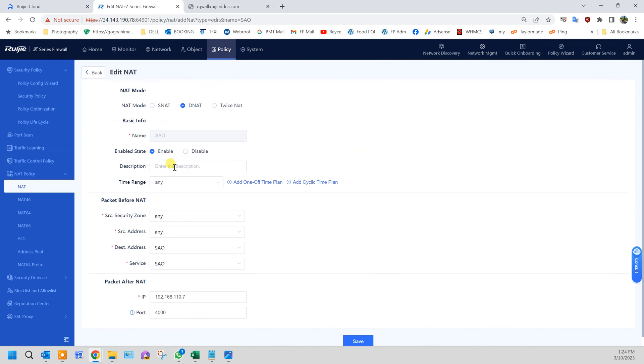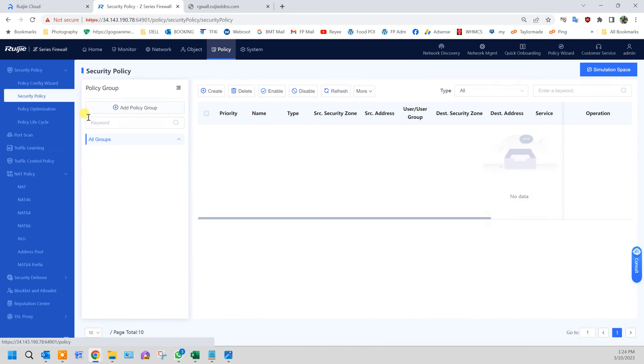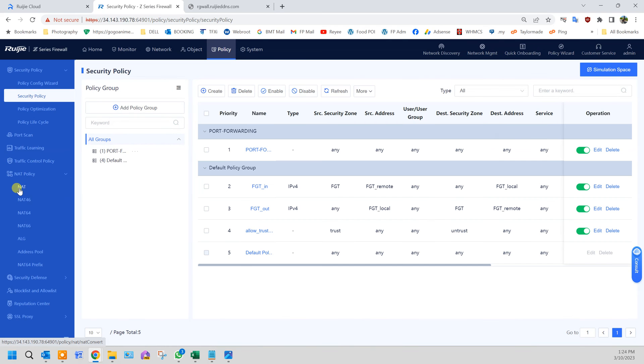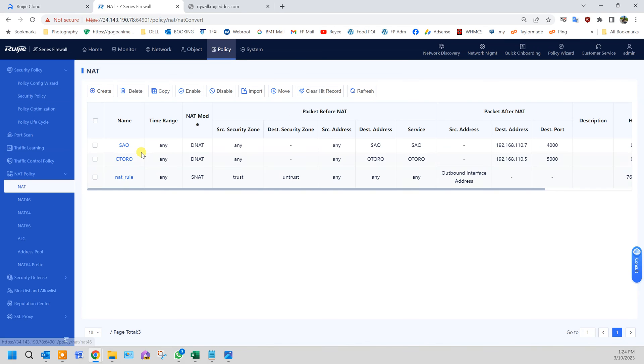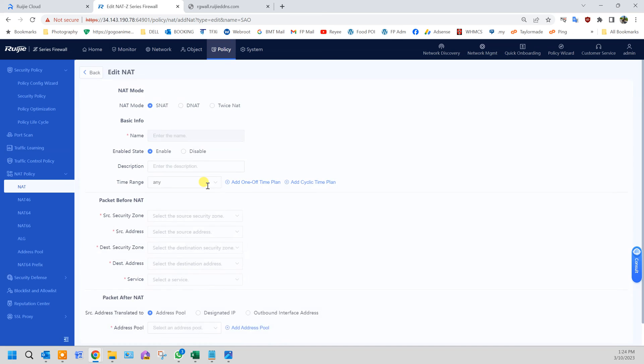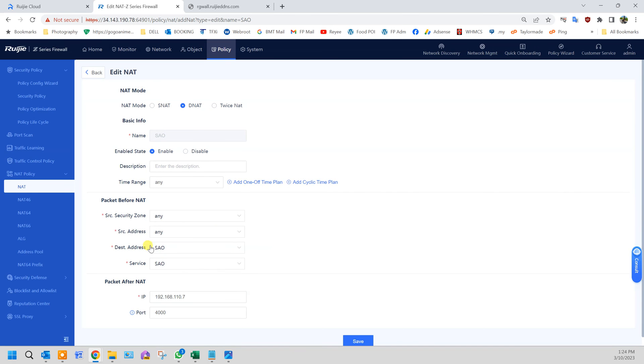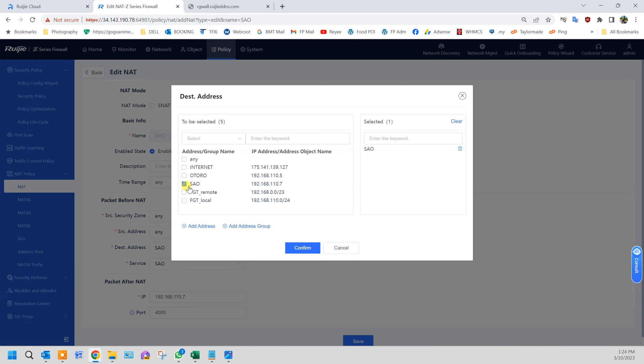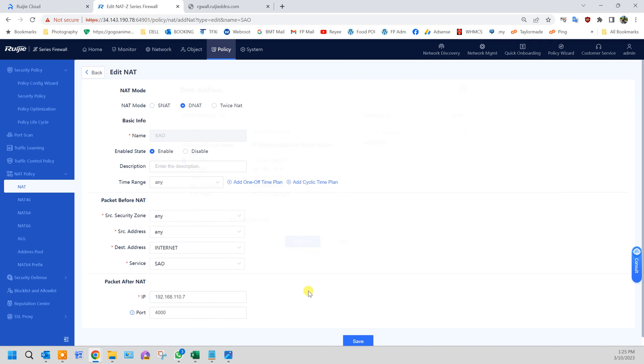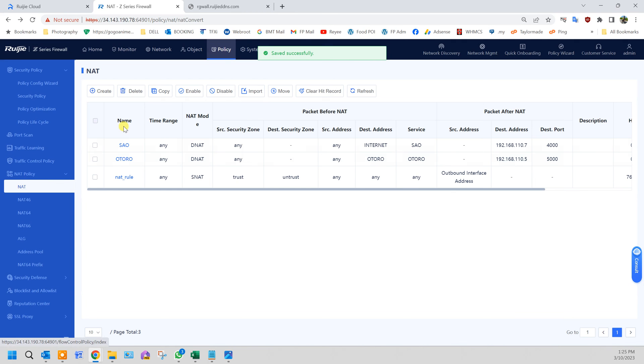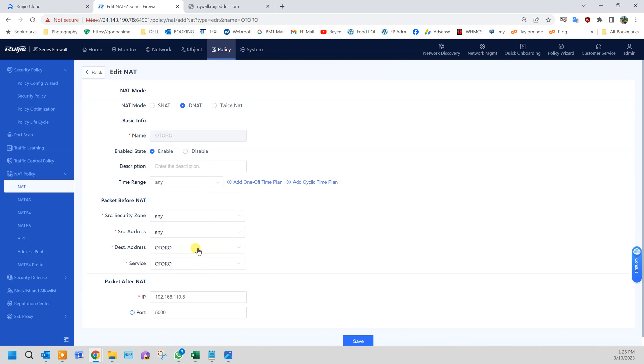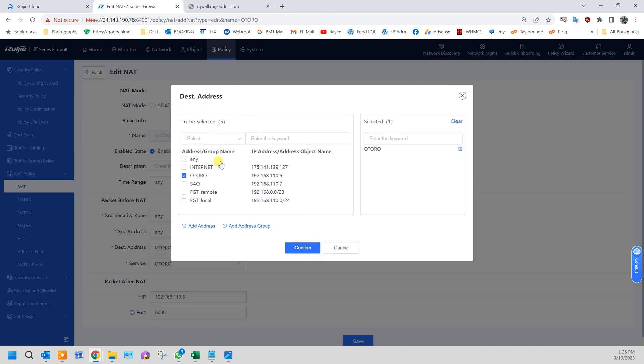Sorry, just now under the policy, under NAT, go back in. The destination address should be internet rather than the server. Save. Same goes for the second one. This one is internet. Save.